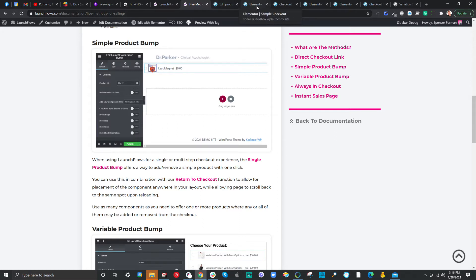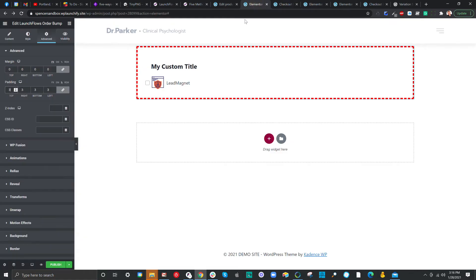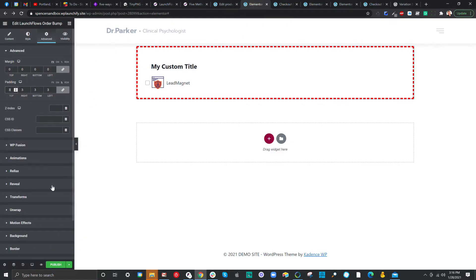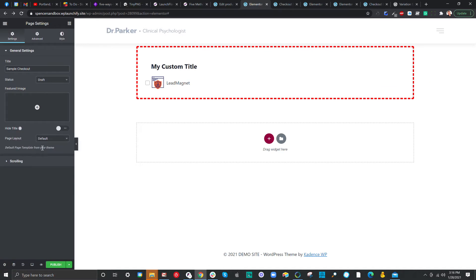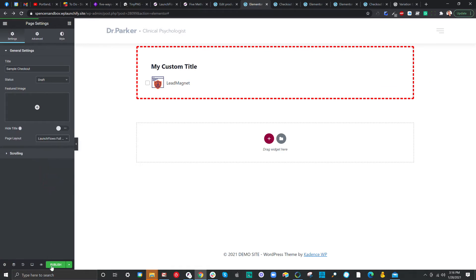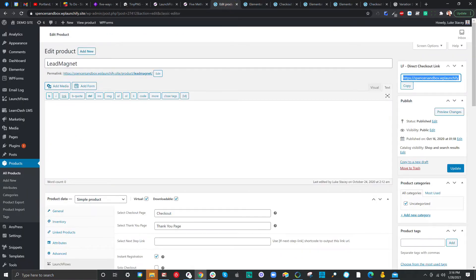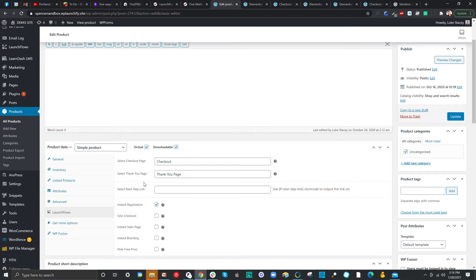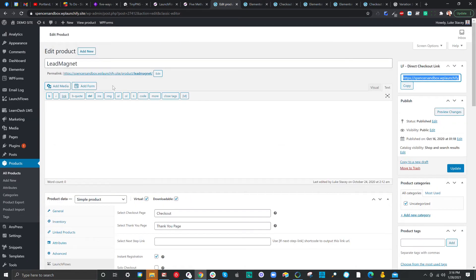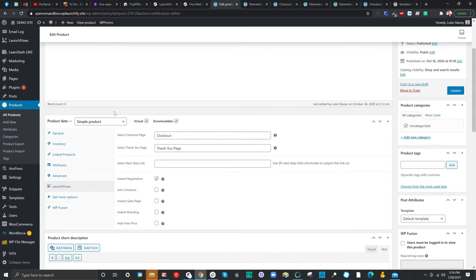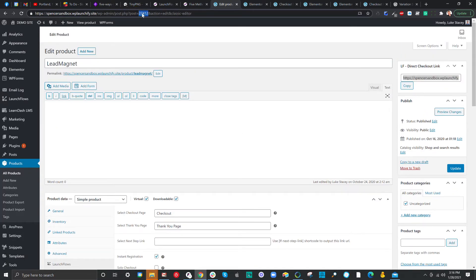In this case, what you want to do is create a checkout page, and you can make sure that it's configured to use one of the LaunchFlows layouts. So in this case, we would use, let's say, LaunchFlows full width. Then, all we need to do is get the ID of a product that we want to send. This could be a simple or a variable product. Whichever way we go, make sure that the ID represents the particular choice. So here, I've got a lead magnet, which is a simple product. I'm going to just take the ID from the post at the top, 27412.